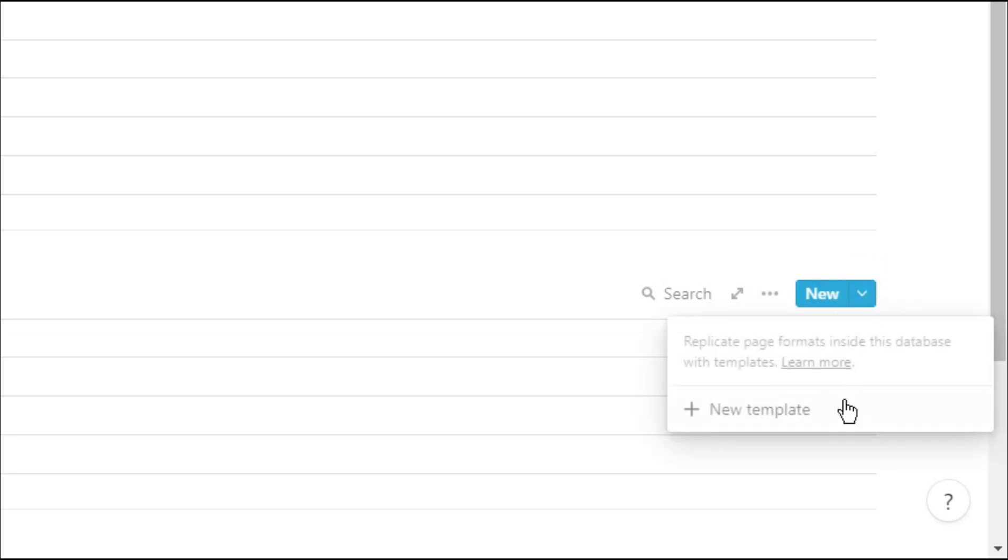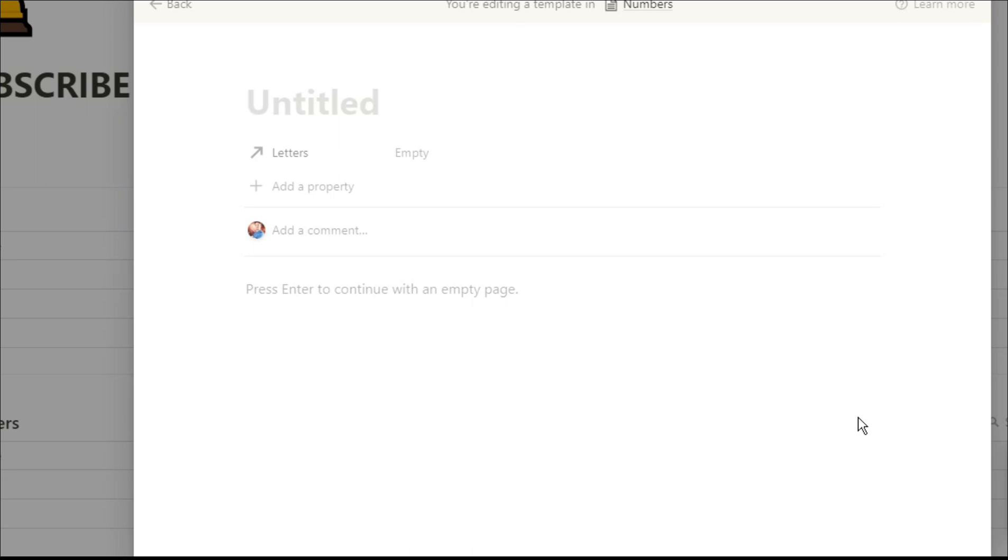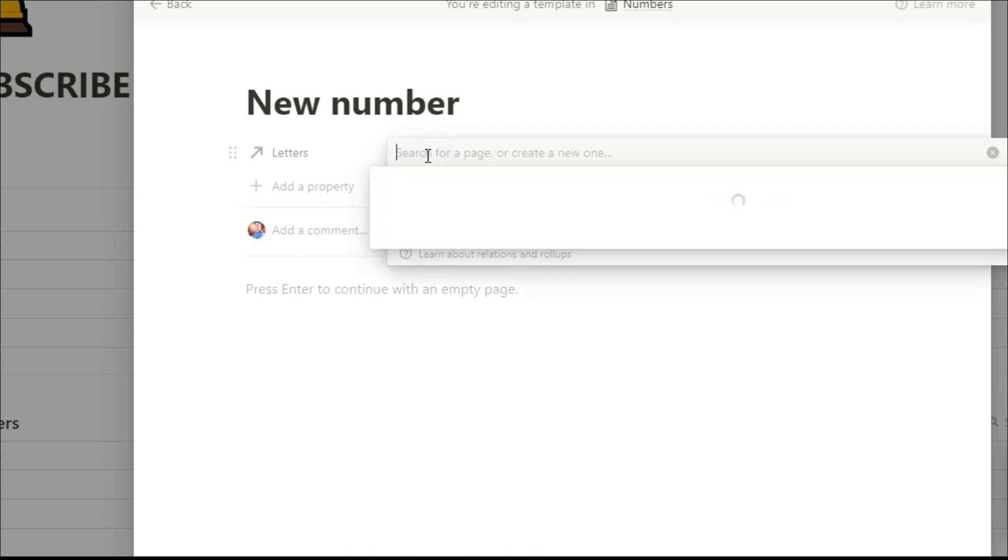Something to be aware of is when you create a template in a database. So when we go into the numbers database we can create a template so that every time we add a new number template it will relate us to the letter A.